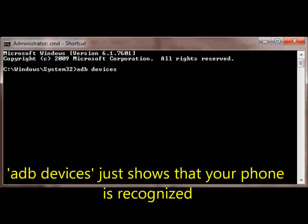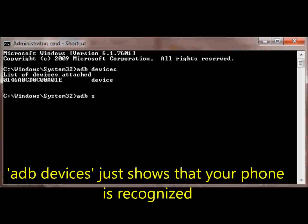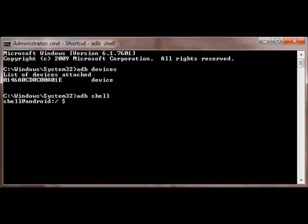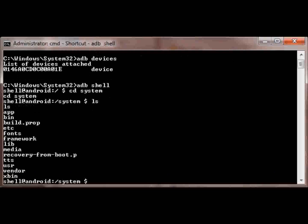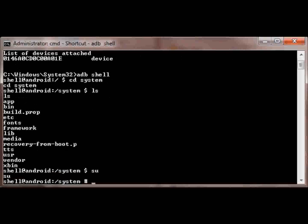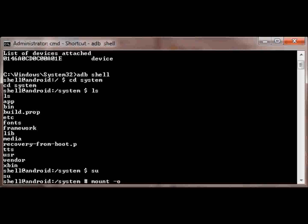Now we're going to remove the script that keeps pushing recovery after you flash it. So just watch what I type. It's called recovery from boot.p. So we're going to remount the system partition to read-write so we can remove it.